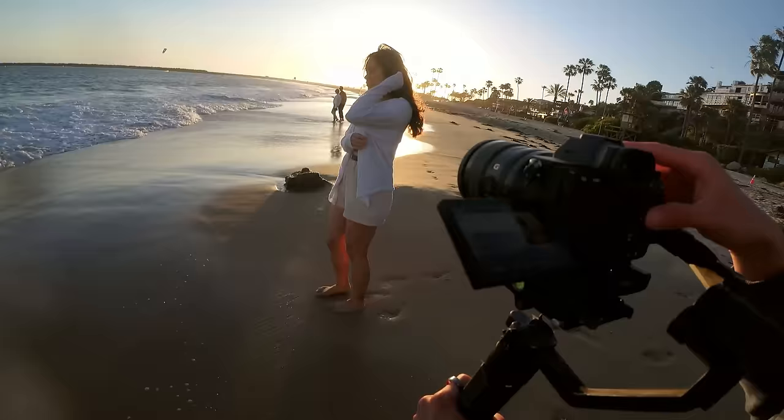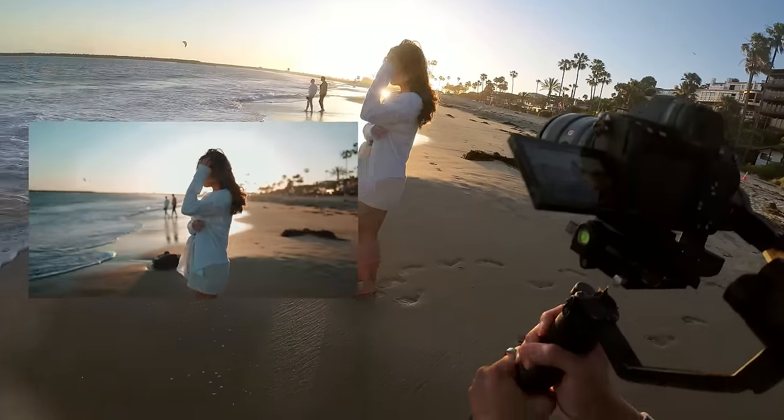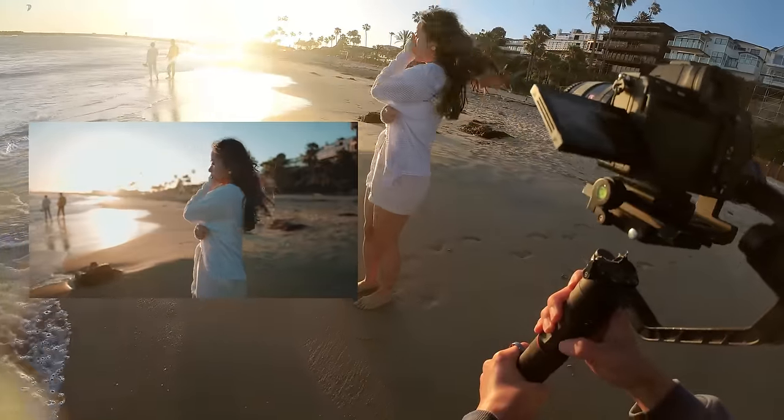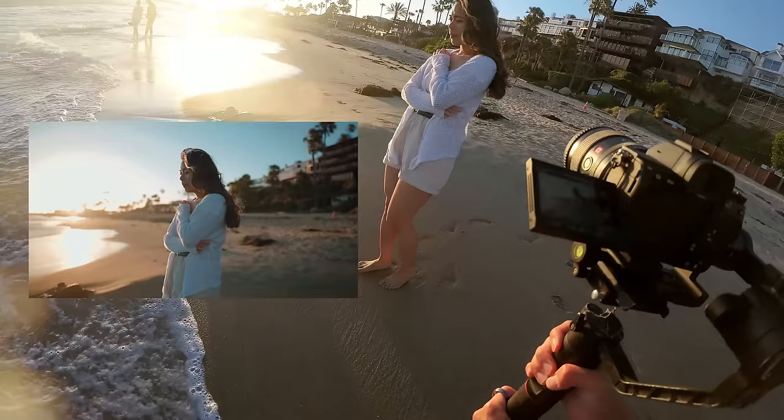Now that we have that covered, let's move on to the camera settings and what I recommend for filming Instagram Reels. What I recommend is simply trying to film in the highest resolution that your camera can do. In my case, my highest resolution is 4K. Anything 4K or higher is definitely what I recommend.